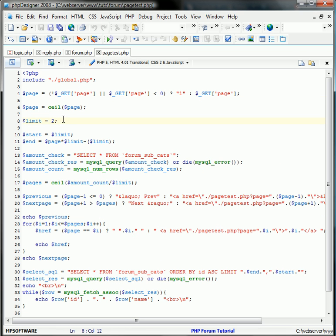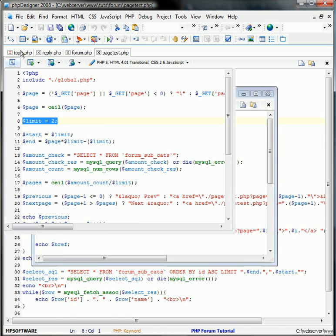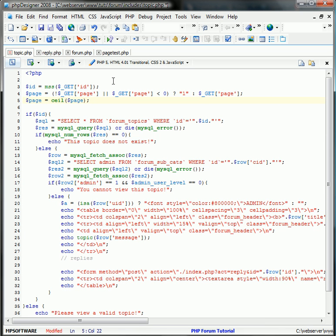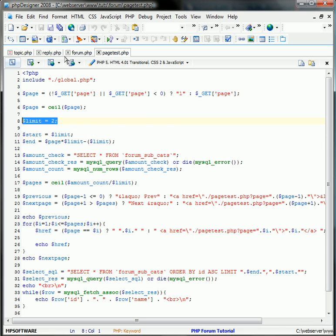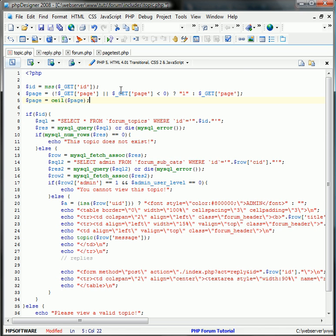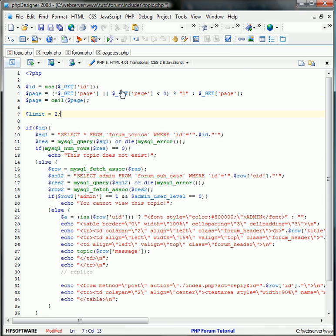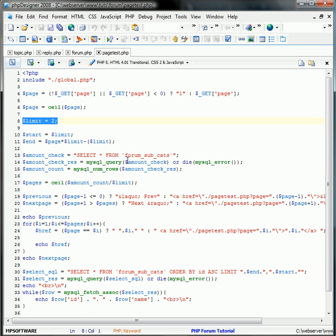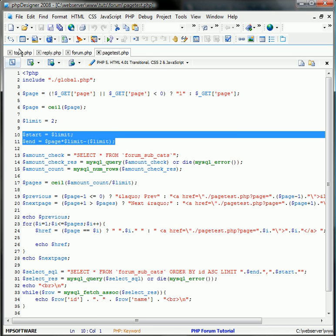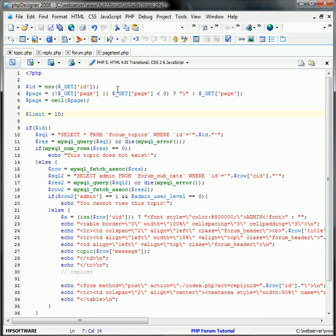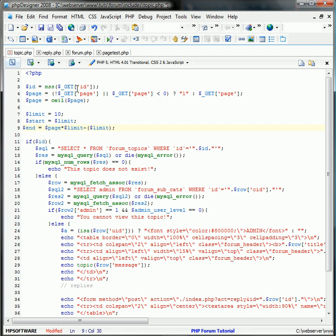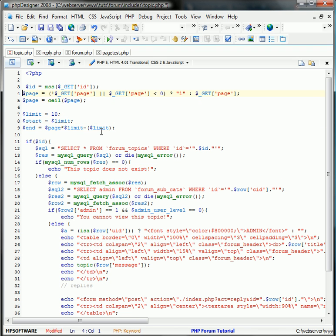So let's just continue adding these. Limit equals 2. The limit is how much we're going to limit per page for reply. Let's just go ahead and add that, and we'll change it to 10. And the start and end values just correspond to the limit.